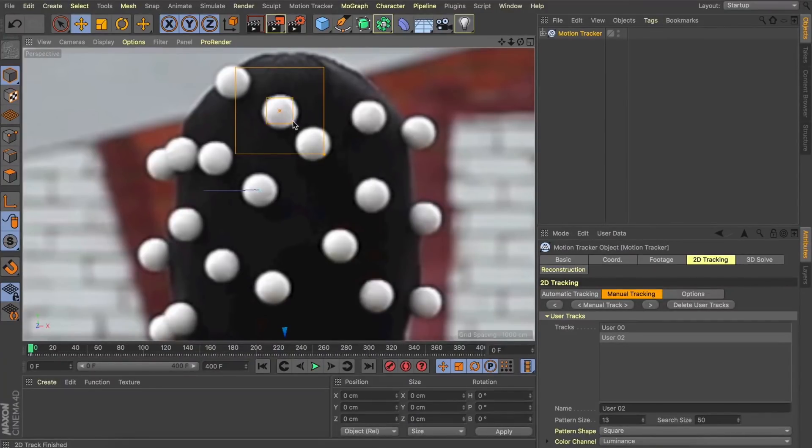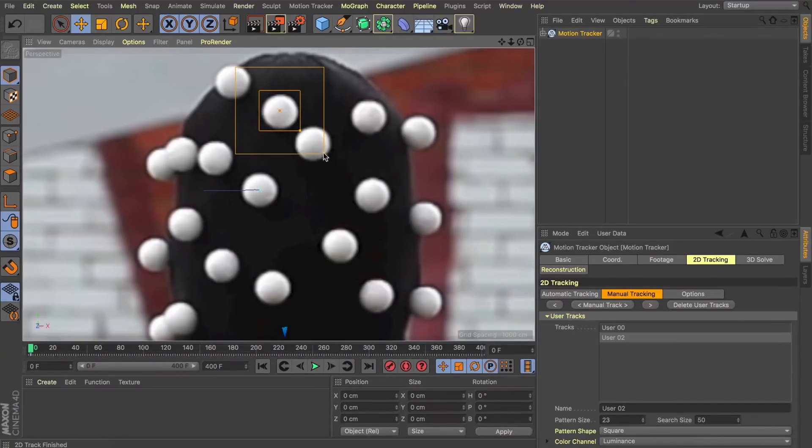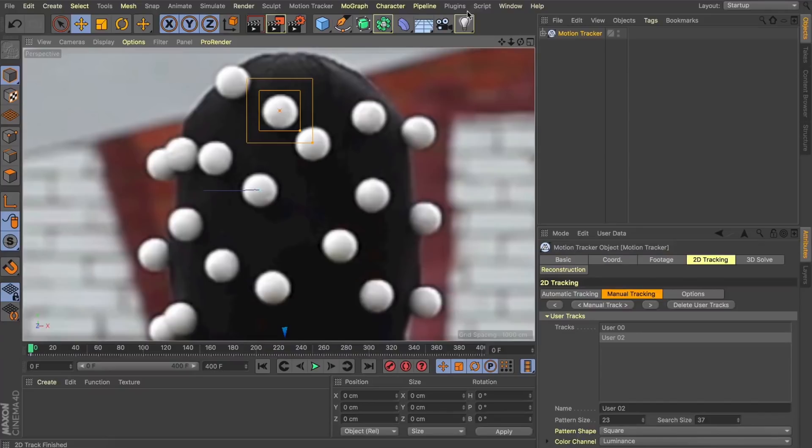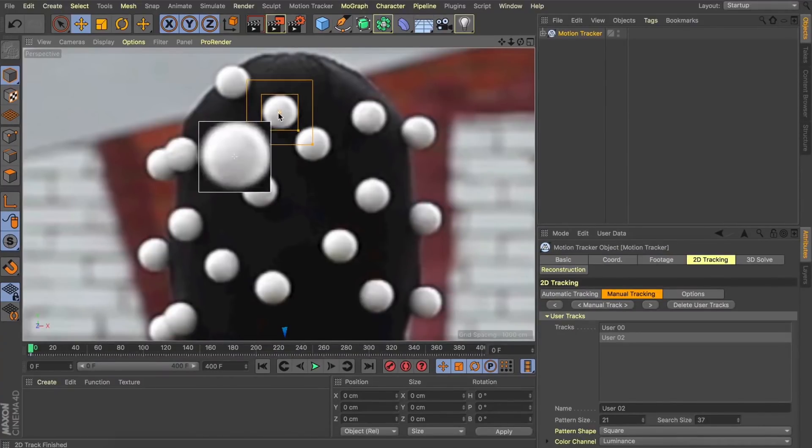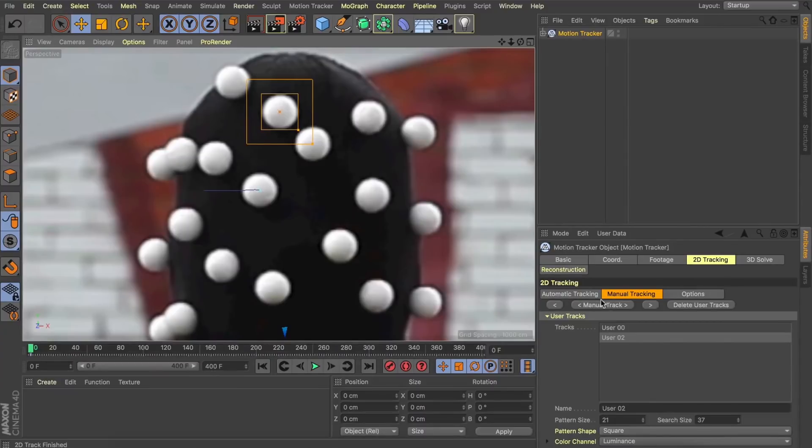We can then increase our target area so it captures that whole tracker and just decrease our search area a bit. Once we've got that in the position we're happy with, we're going to hit manual track and you can see what that does is some manual tracking in the scene.